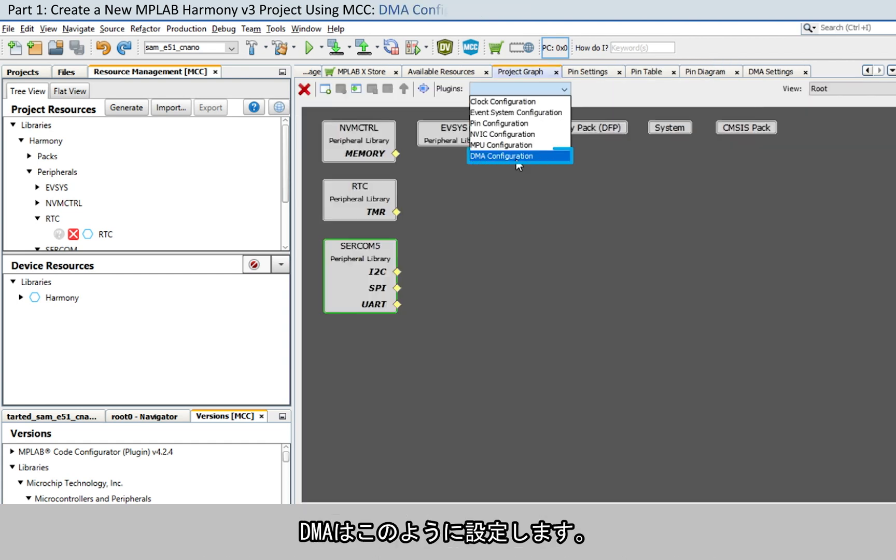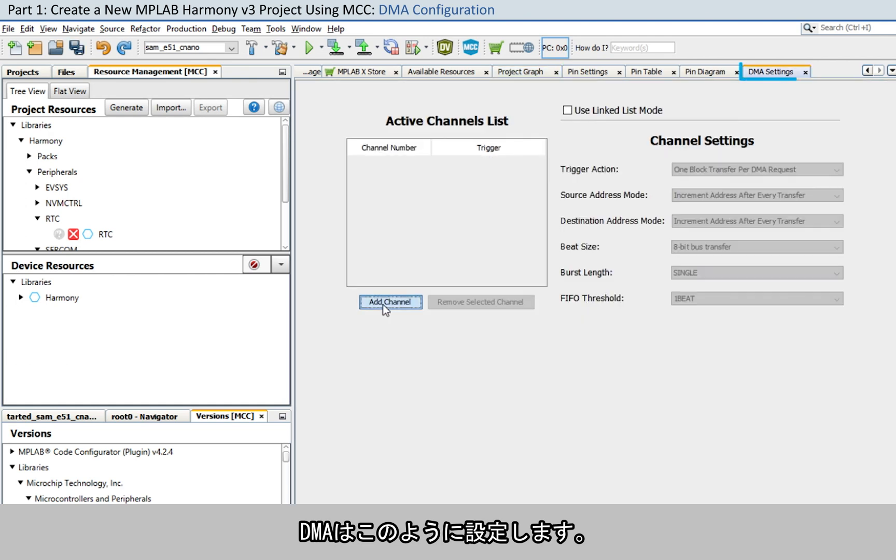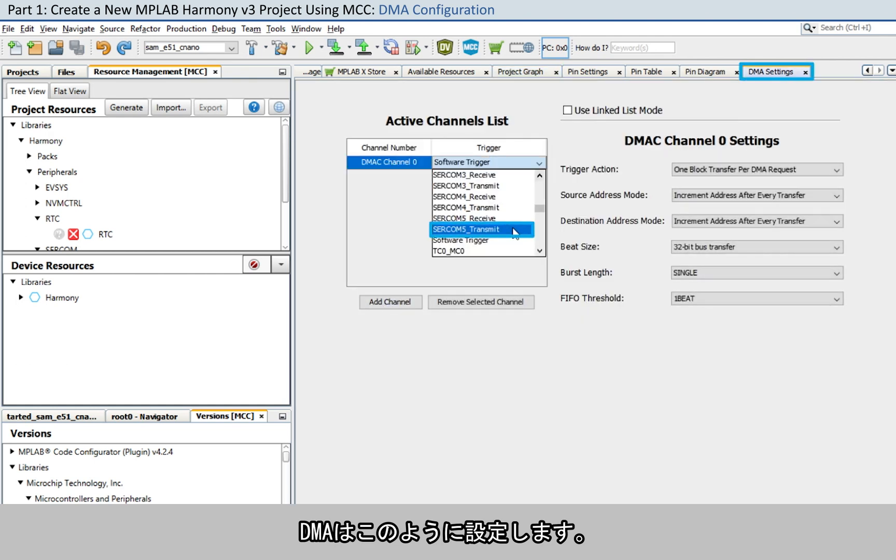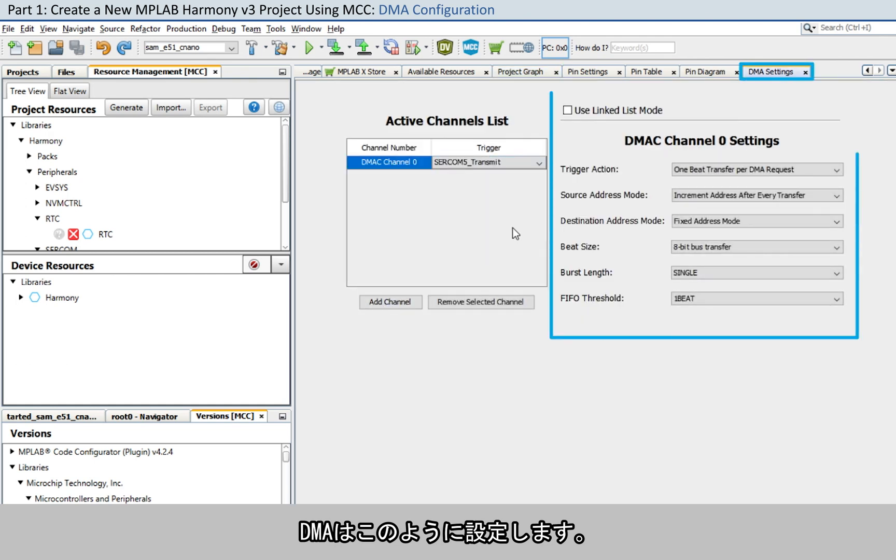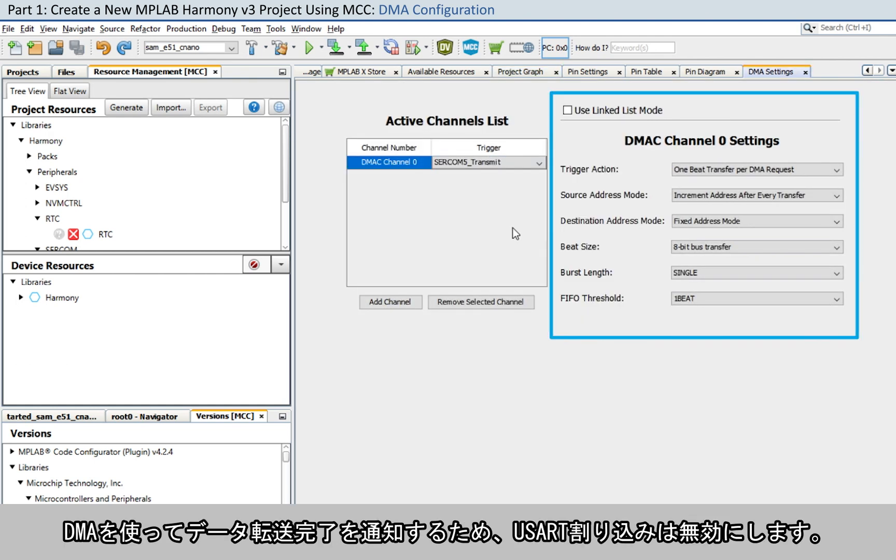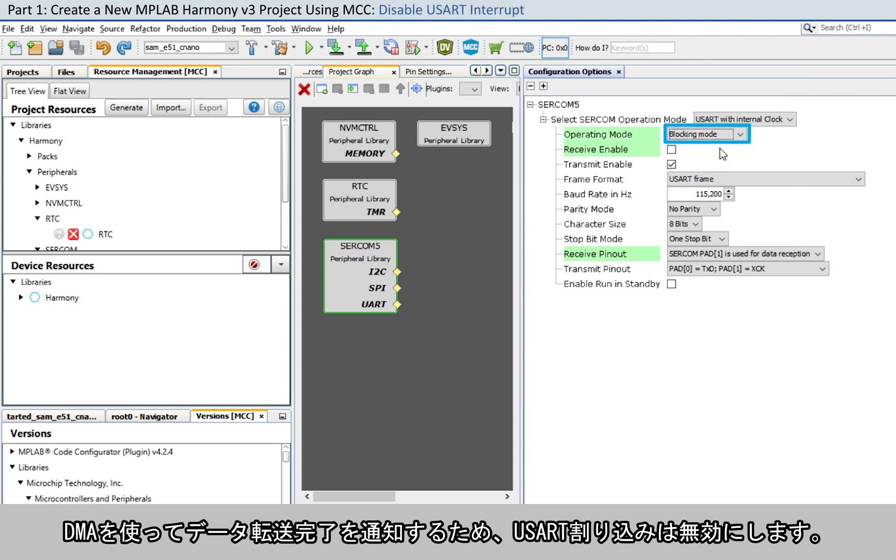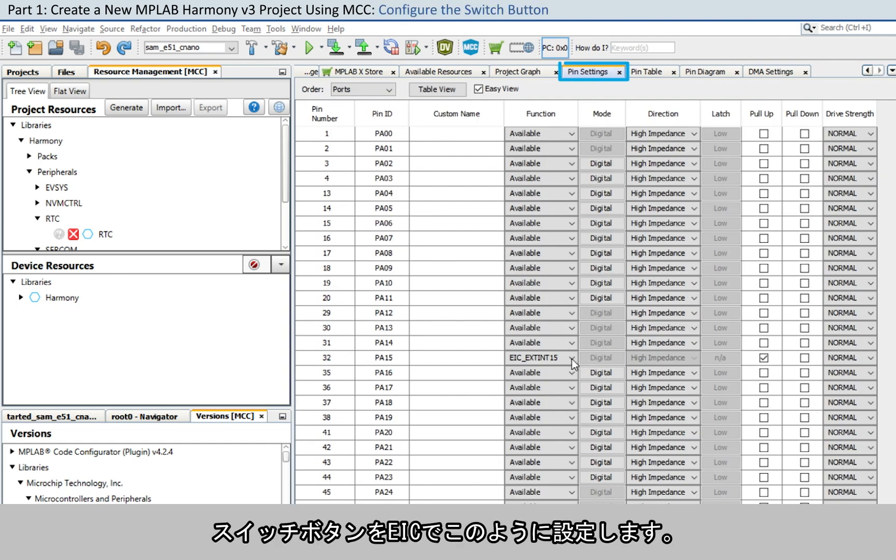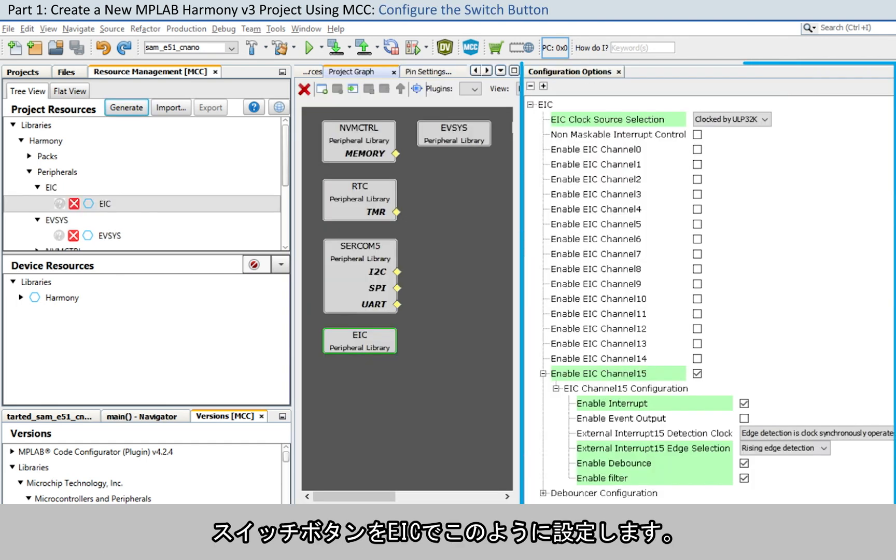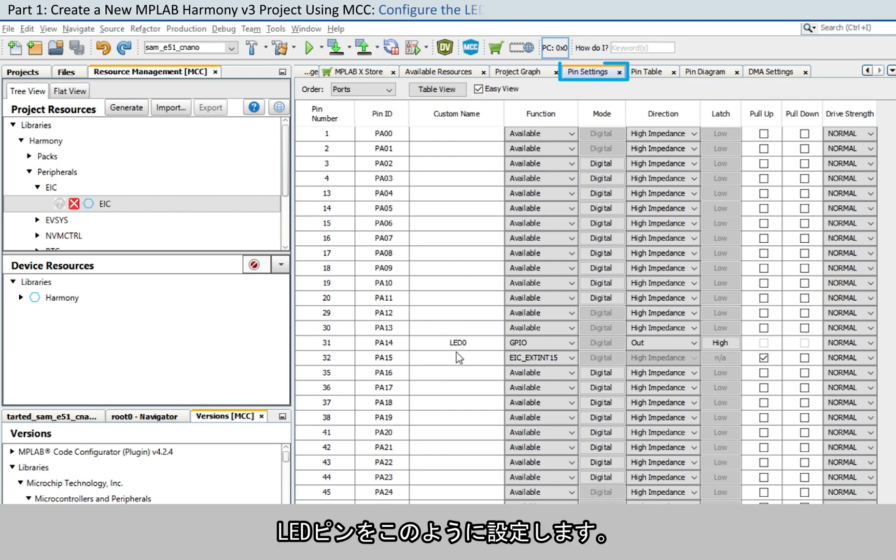Perform the DMA configuration as shown here. Disable the USART interrupt as we are using the DMA to notify completion of data transfer. Configure the switch button with EIC as shown here.